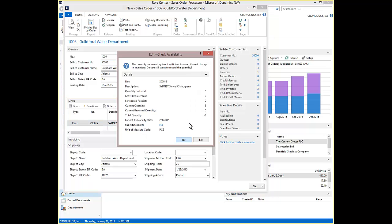Order Entry Prompts with Check Availability. Inventory is not sufficient to meet the demand. We enter Yes.